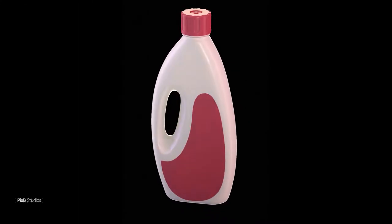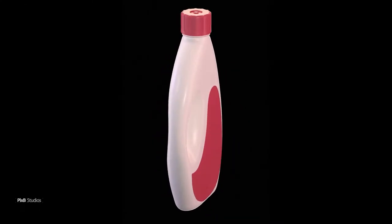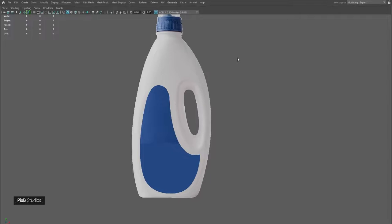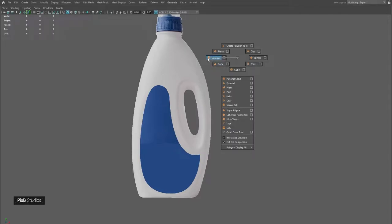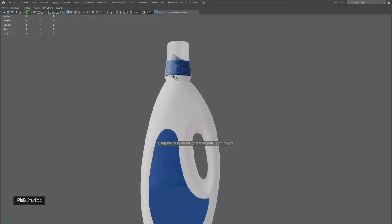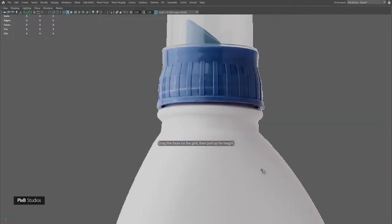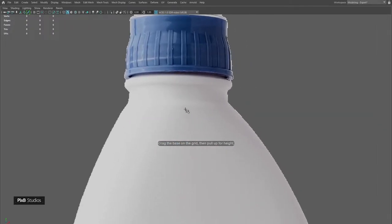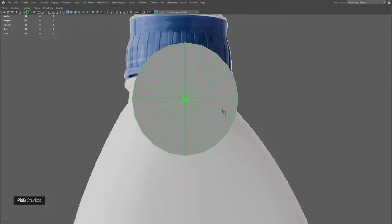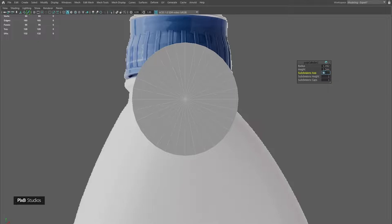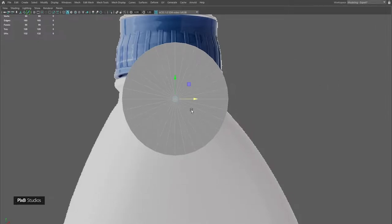Hello and welcome. In this video we are going to learn how to model a detergent bottle. I'll start with a cylinder with 32 subdivisions because we need enough geometry for our shape.